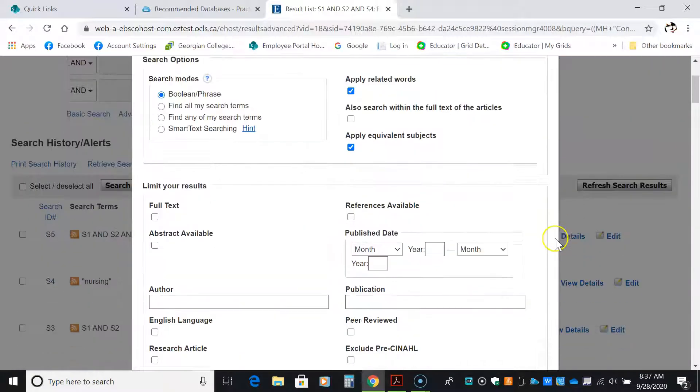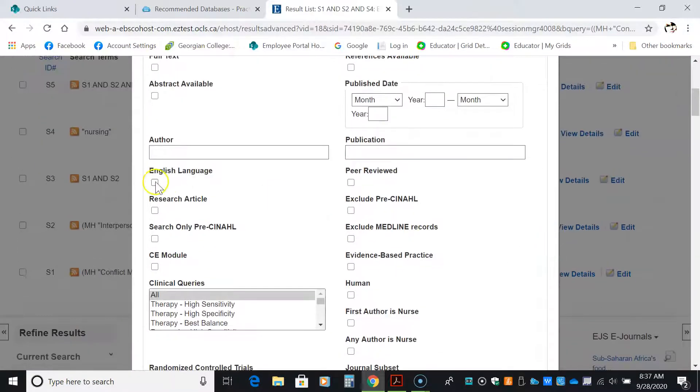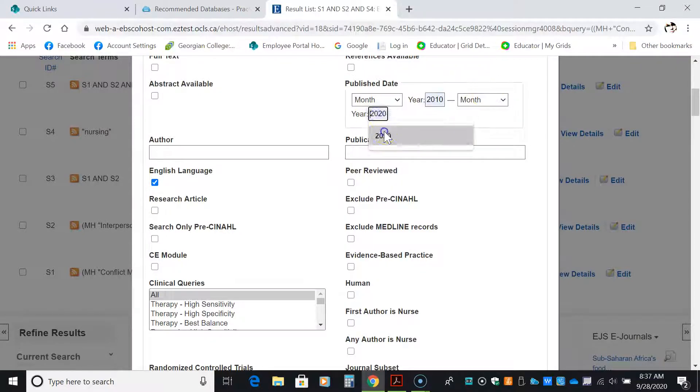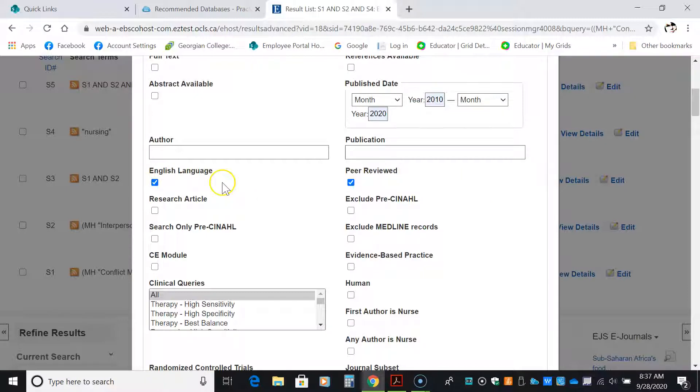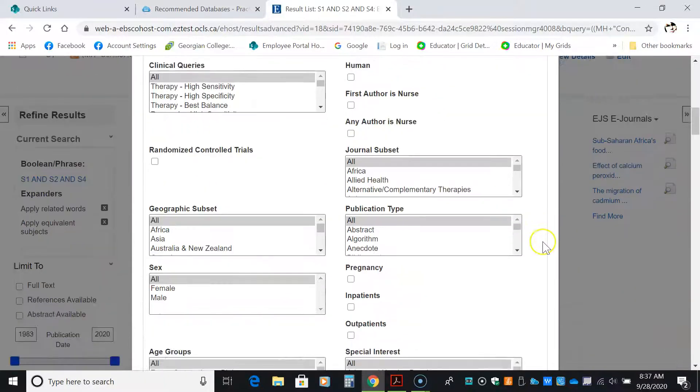What I'm going to edit for is English language, year published, 2010 to 2020 is 10 years. And while we prefer seven, 10 may be appropriate too. So I'm putting in 10 to just cast a wide net. Peer reviewed. So English language, peer reviewed, year. And then one more thing.